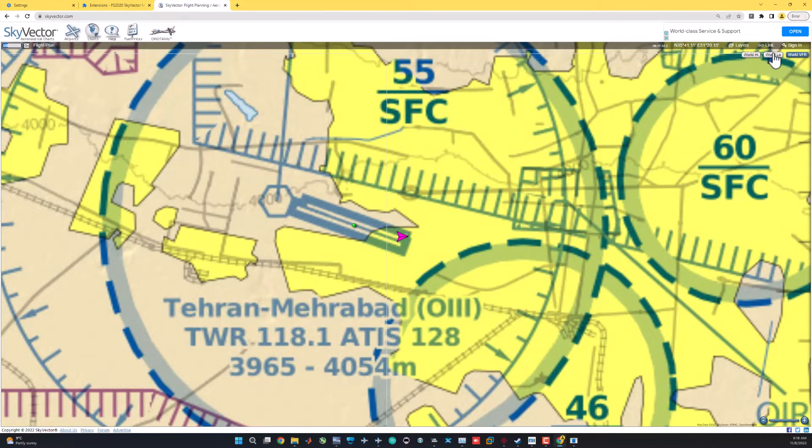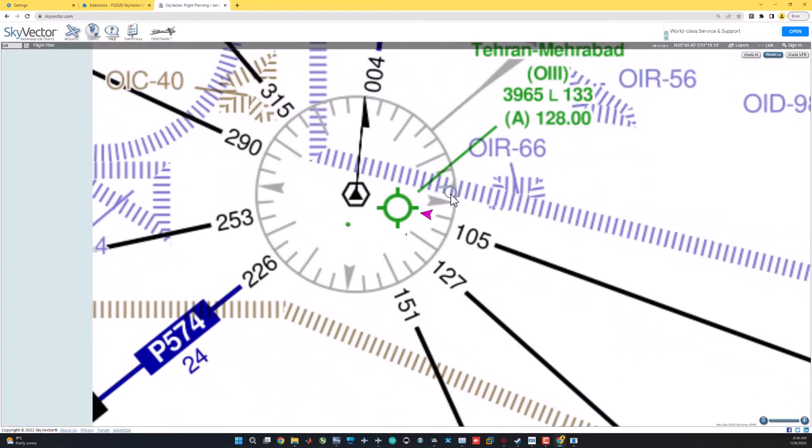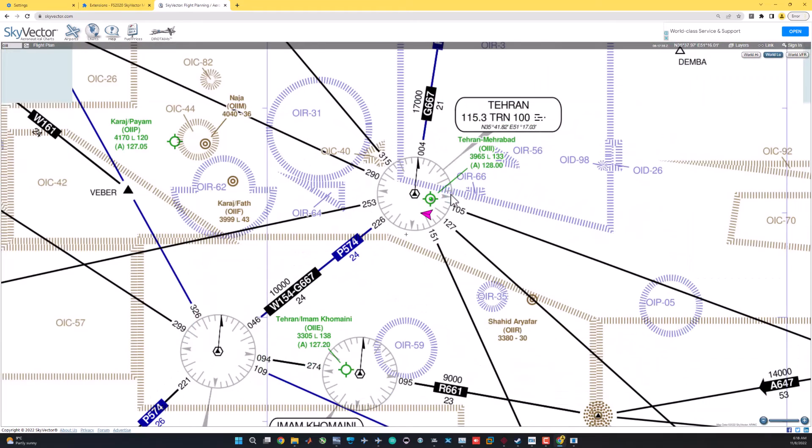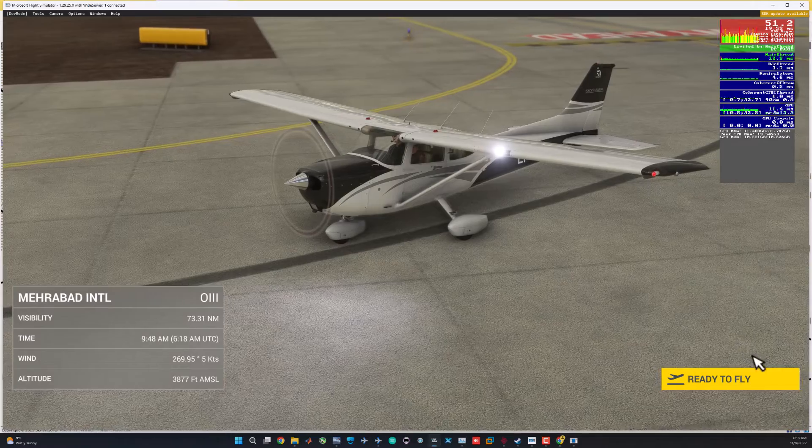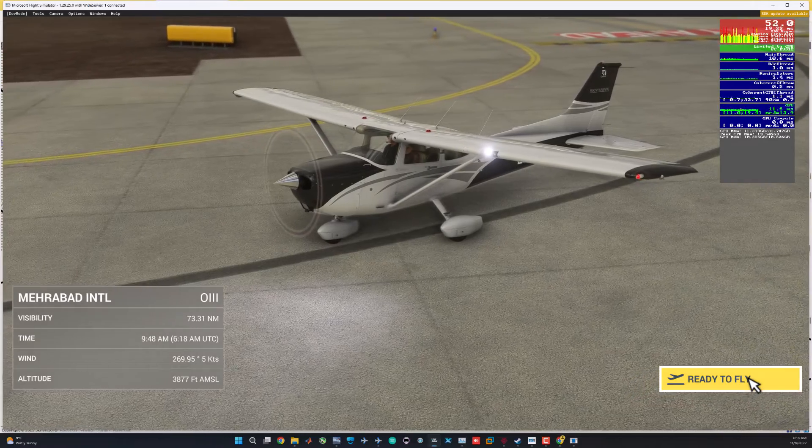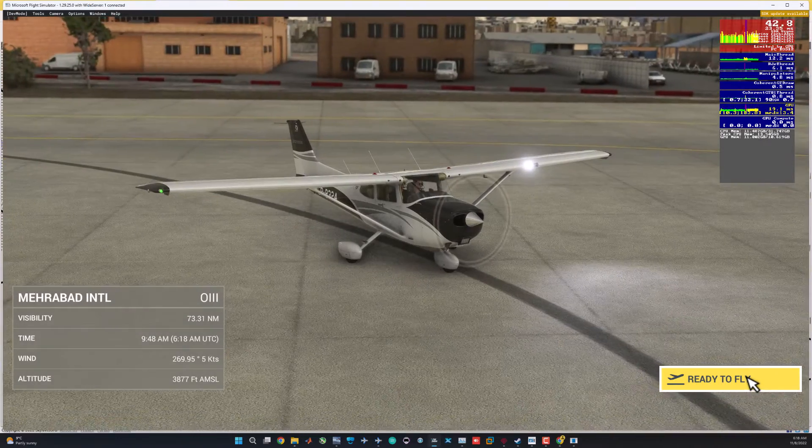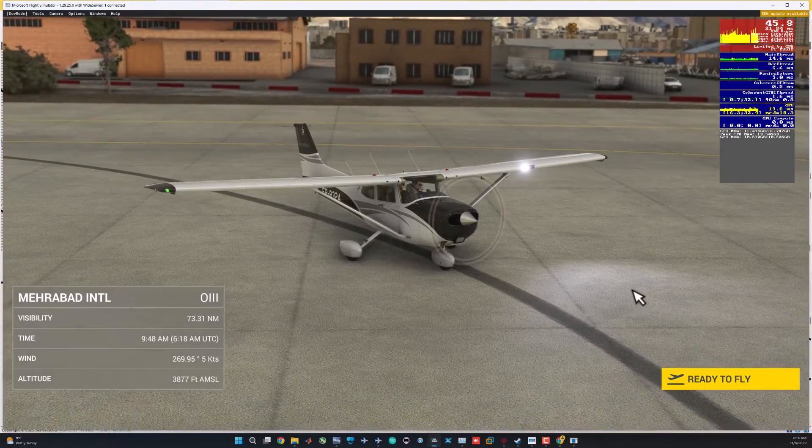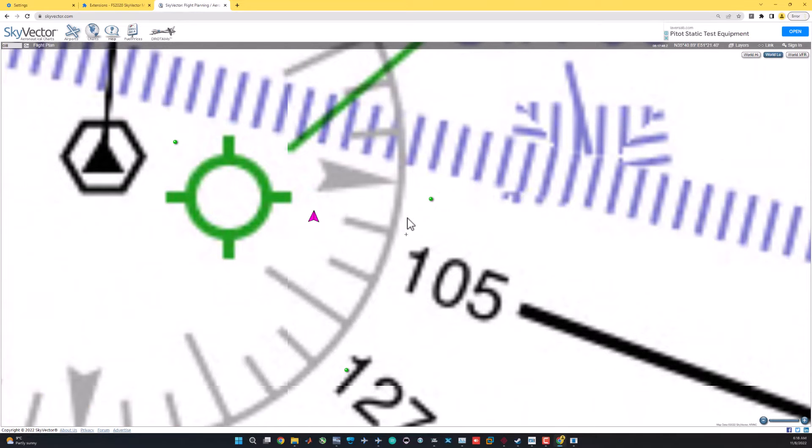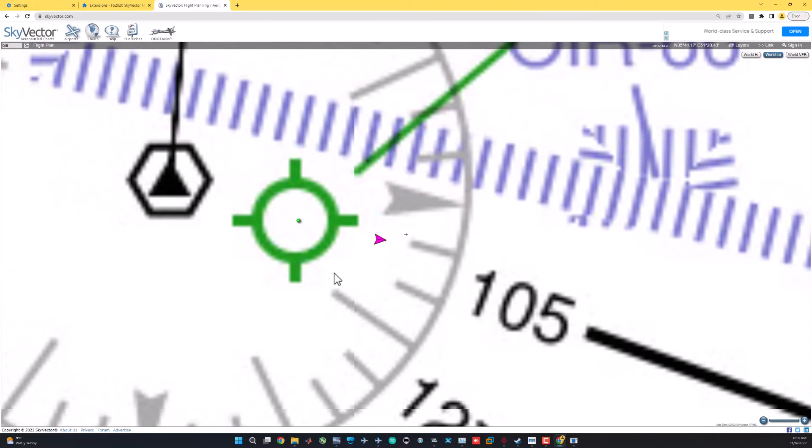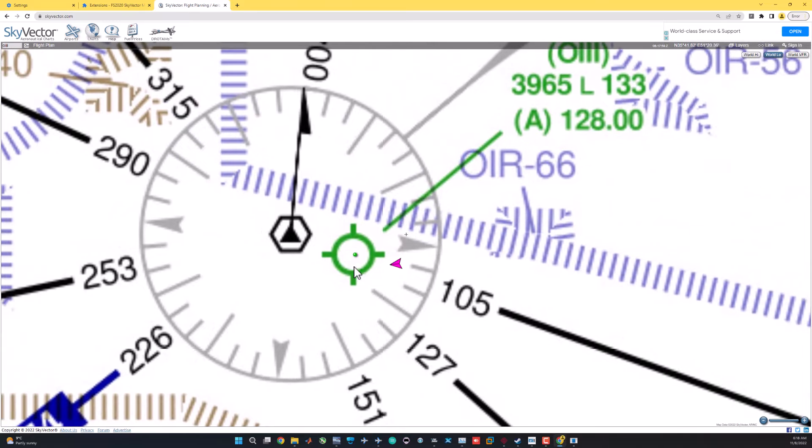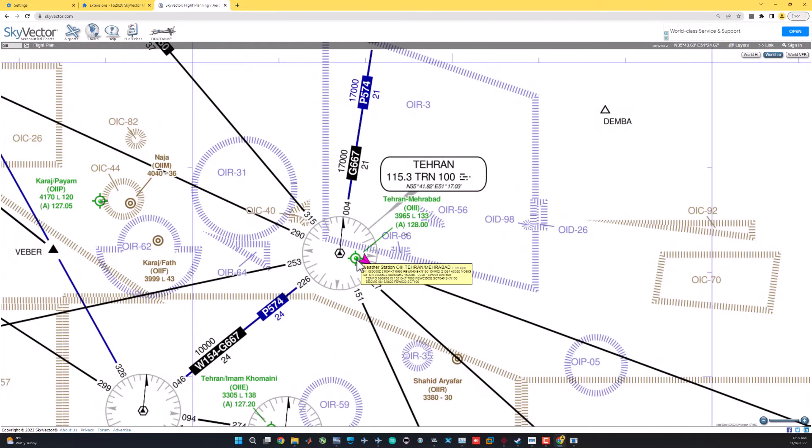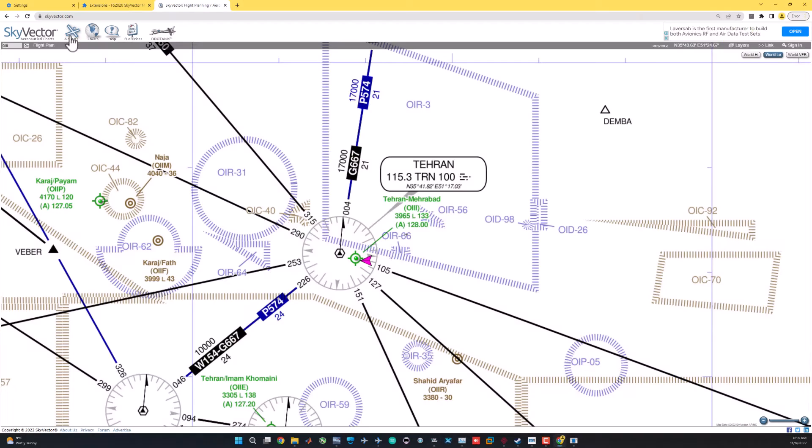You should see the icon for the extension on the top right corner of the page if you have installed correctly. Cleared for takeoff runway 29 right, Cessna 324. Okay, let's just quickly see if it works or not. It seems it's tracking the heading, and it seems it's tracking the track not the heading. That's correct. We need the track, latitude, longitude, and the track.